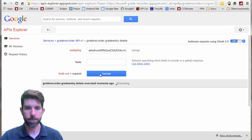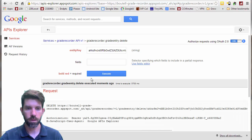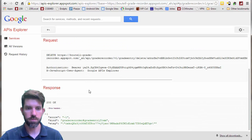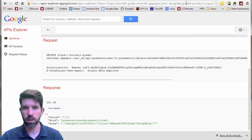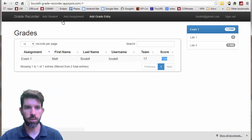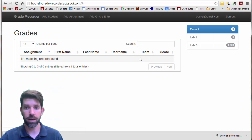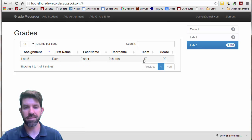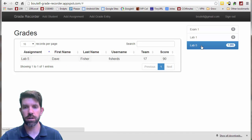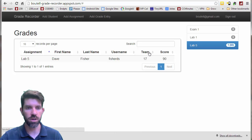So that looks great. It looks like I replaced the score that I had — that was a good test of replacing since I already had a score of 86 before. So that worked out fine. Let's try one more — let's try a delete. Let's try to blow this guy away.